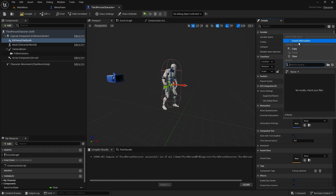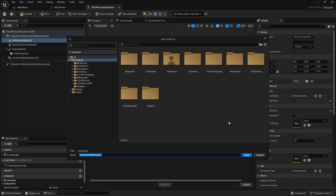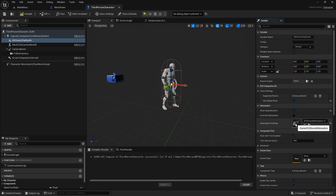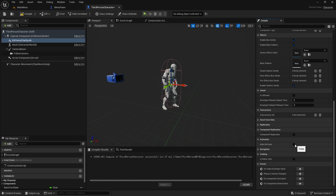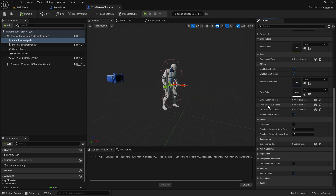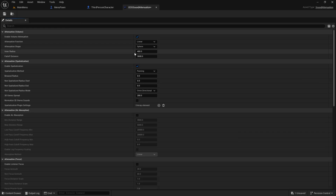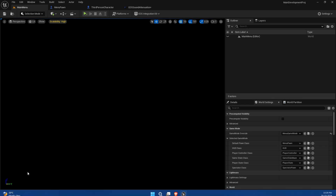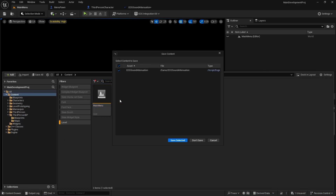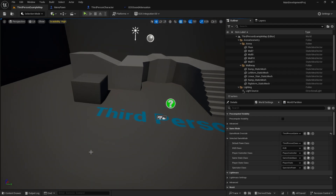First we need to allow spatialization — sorry if I'm mispronouncing that. Let's create an attenuation setting; I usually name it something like EIK Sound Attenuation. Open it up — the default settings will work fine, but please make sure Auto Activate is turned on. Save the setting and go back.